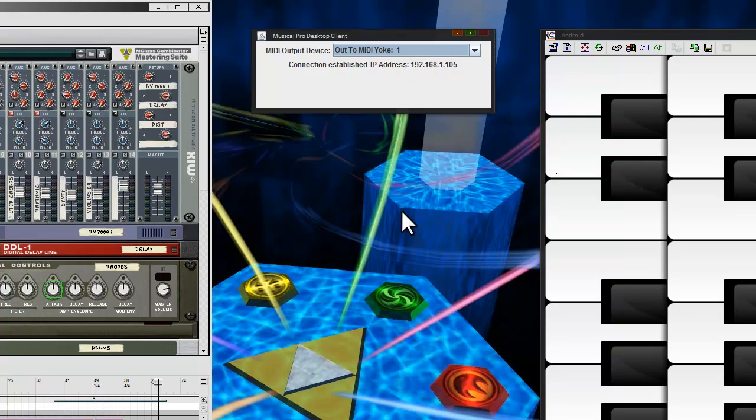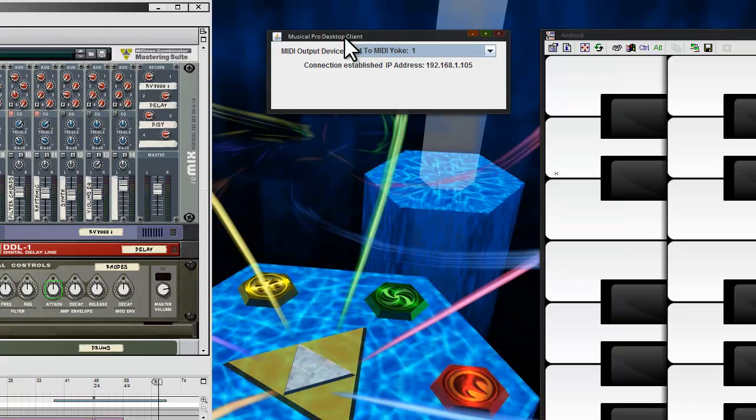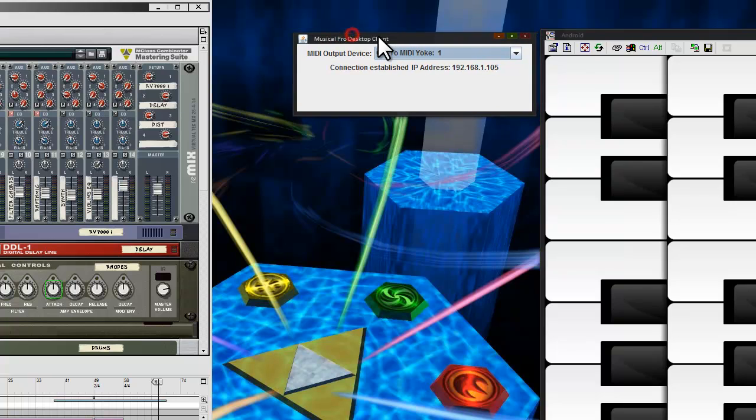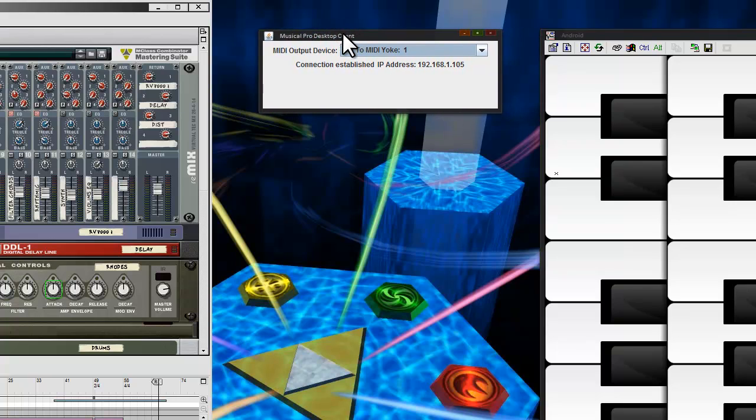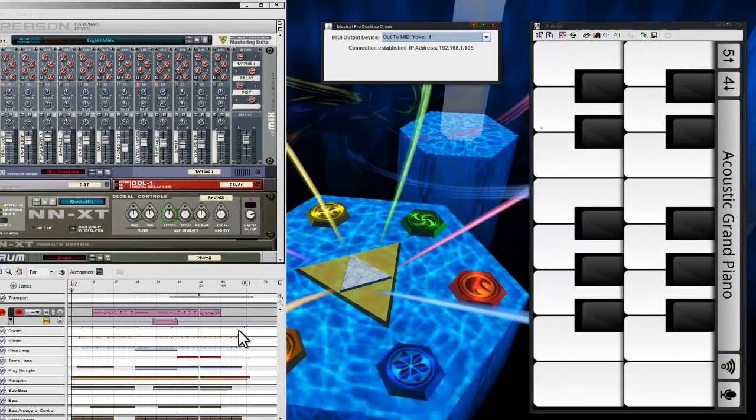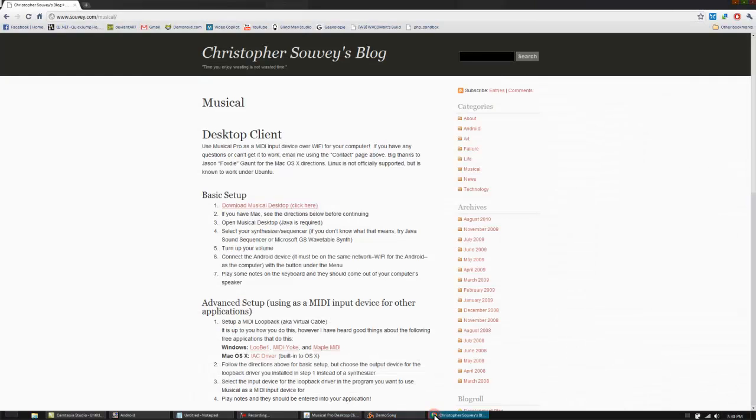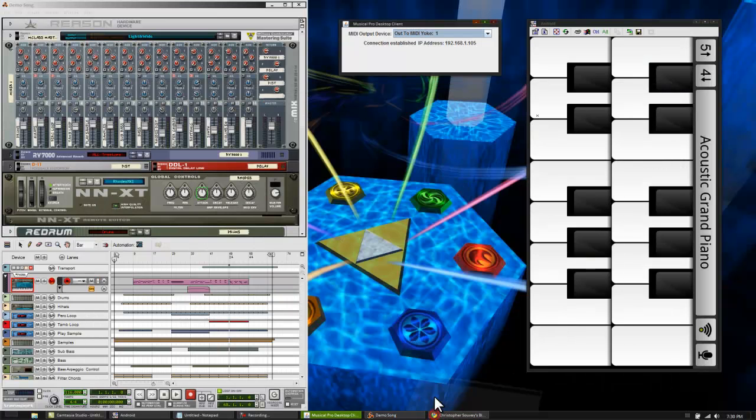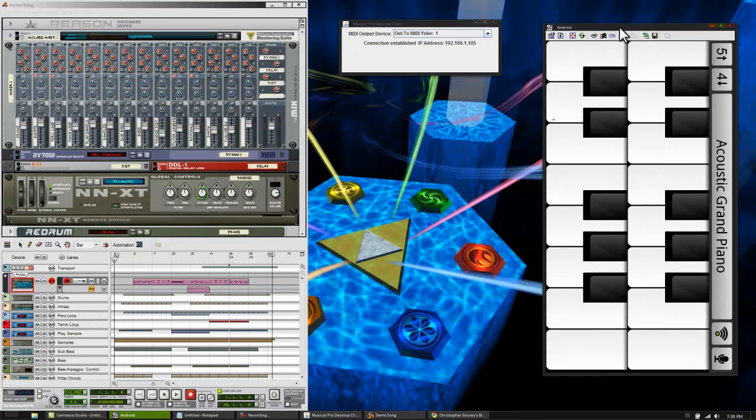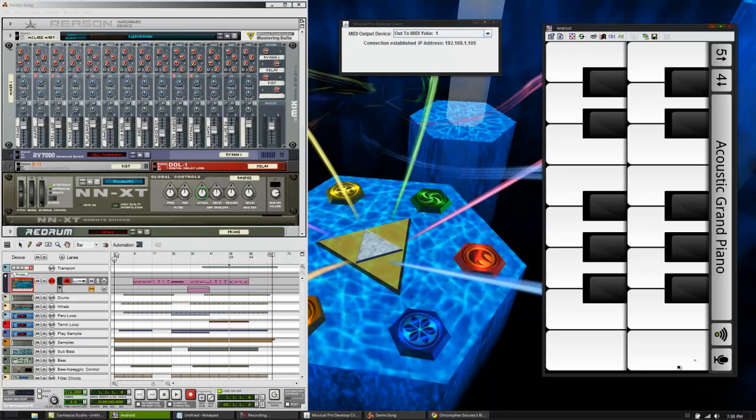Once we've got that installed, well, you don't even install it, you basically just double-click on the jar file, and it should open. If it doesn't, then you don't have Java. But once that's open, this Musical Pro should be able to connect to it.